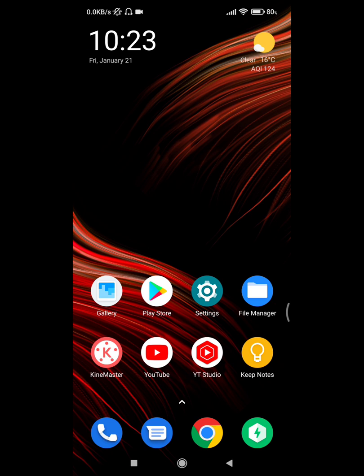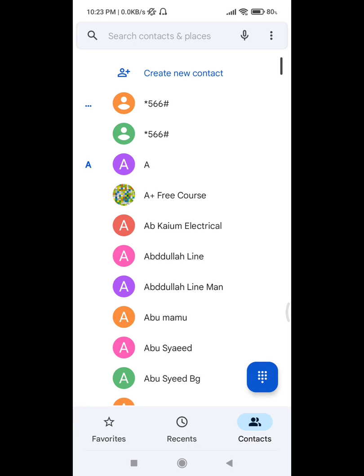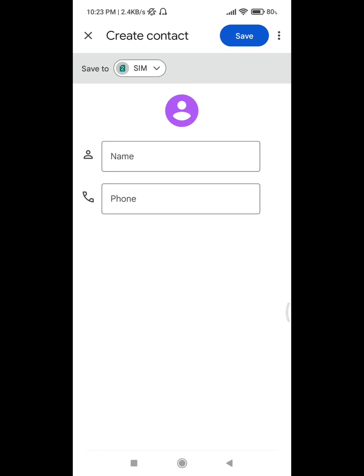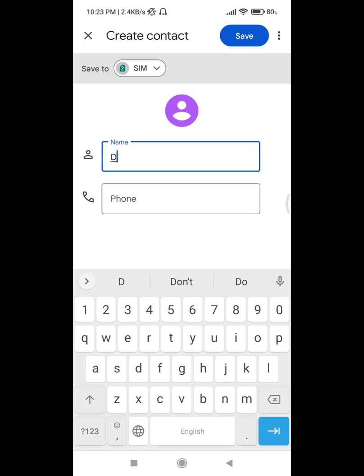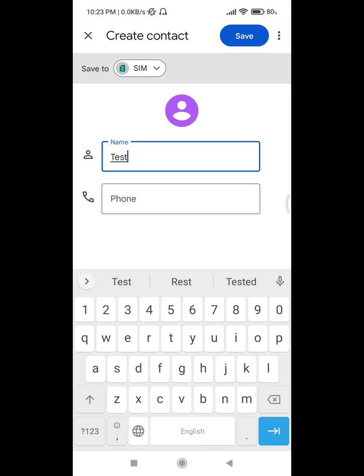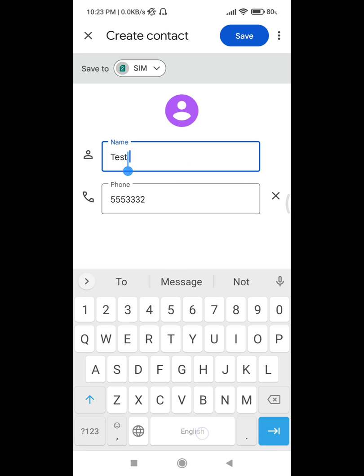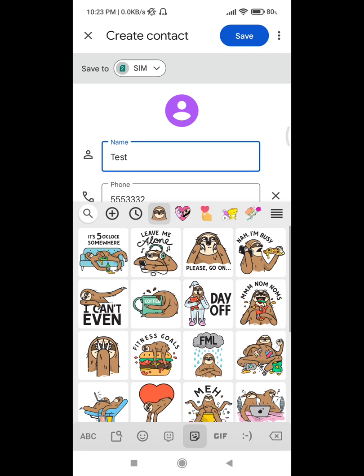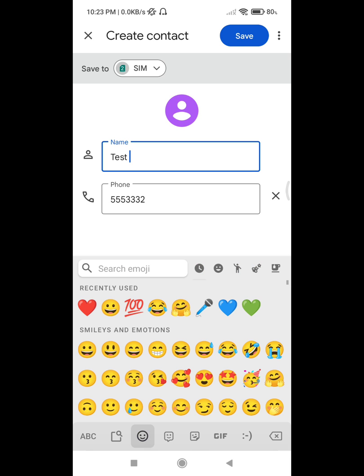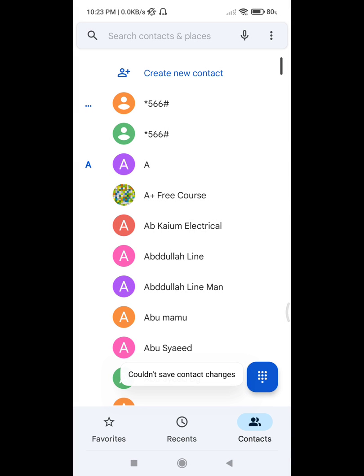to phone app, create new contact. When you insert smileys, now try to save. It says could not save contact change. For solving this problem